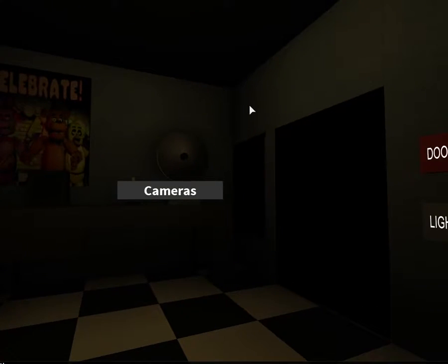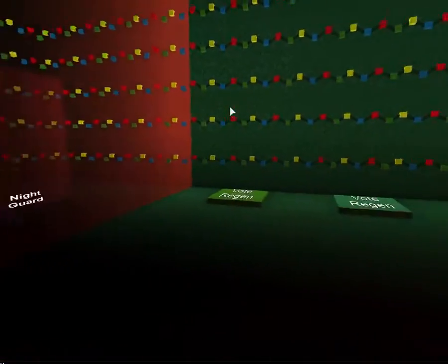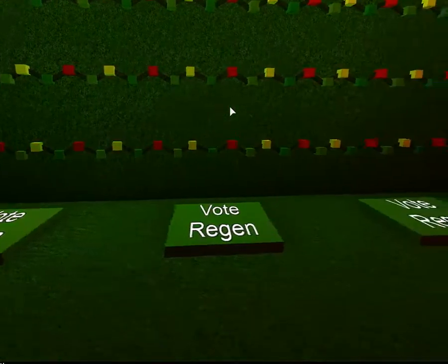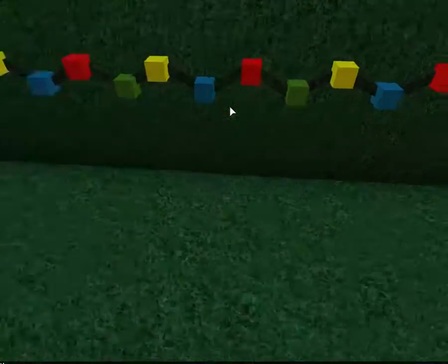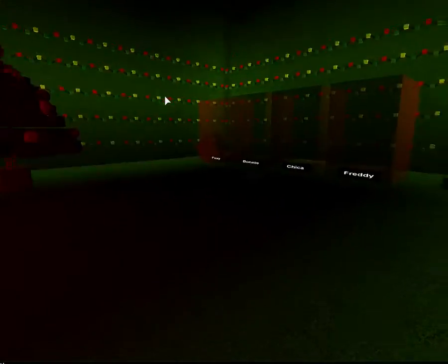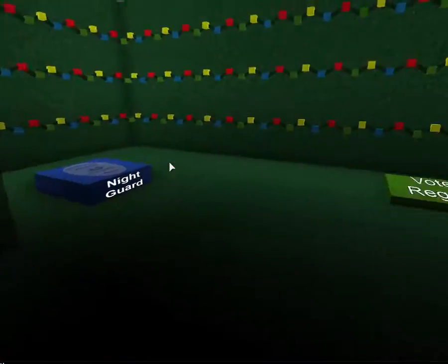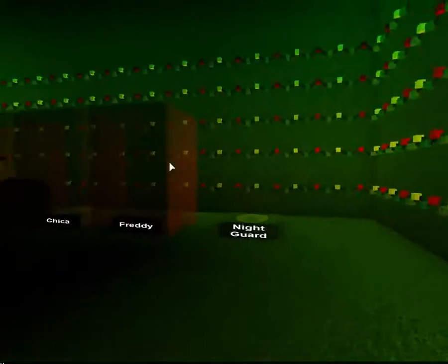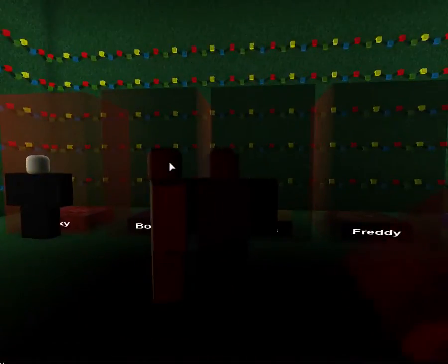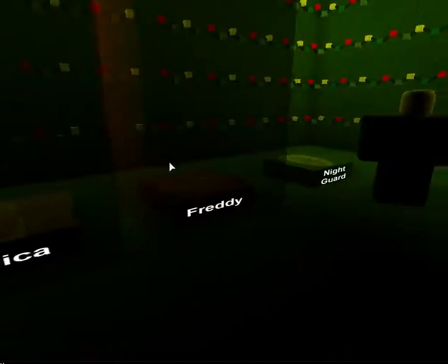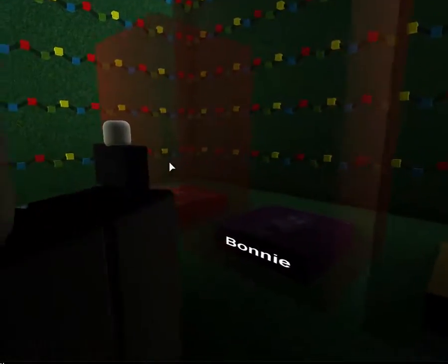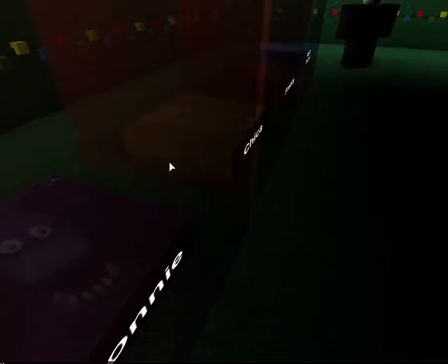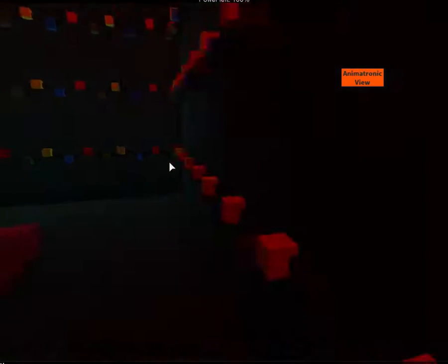Aw dang it. We lost I think. Okay, who do we wanna be? Vote regen. Okay, we're just gonna die for a minute, then we respawn and then we choose. I'm not gonna be Night Guard. So who will I be? The fastest one to move is Bonnie. Yeah, he's the fastest. So I choose him.